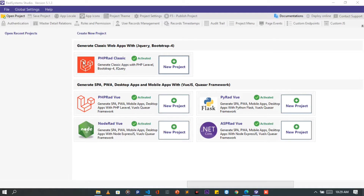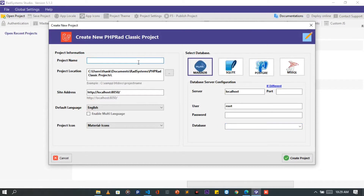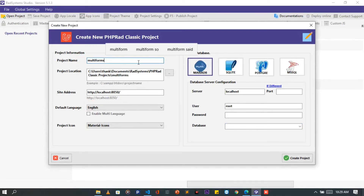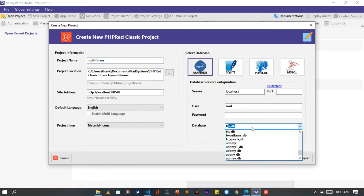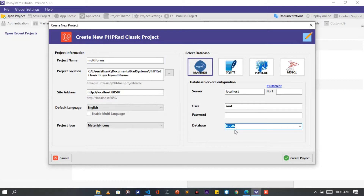First, I'm going to create a new project. I will set the project name to be Multiforms. Let's link this project to a database. Please observe we cannot create a new database straight away from RAD System Studio — we can only select from an already existing database. I'm going to choose this database. Once done, click on the Create Project button to continue.